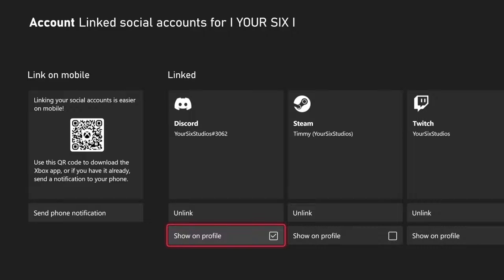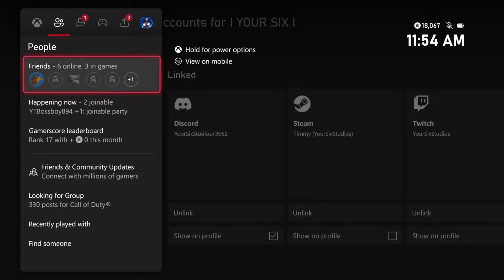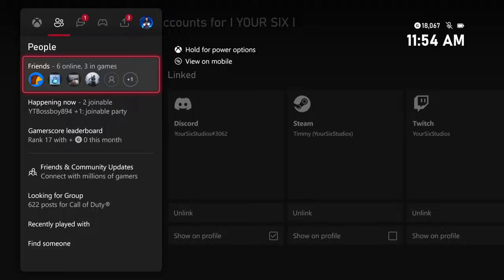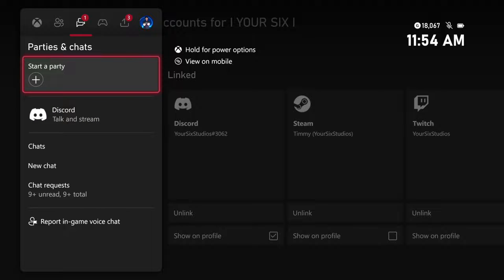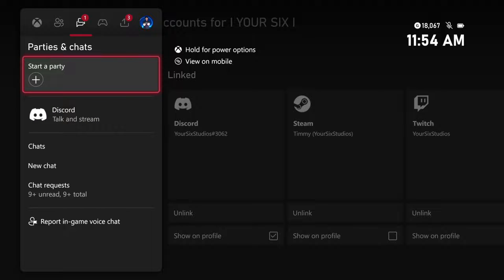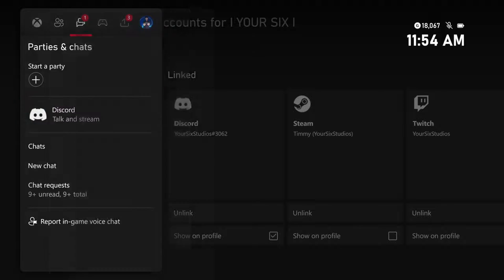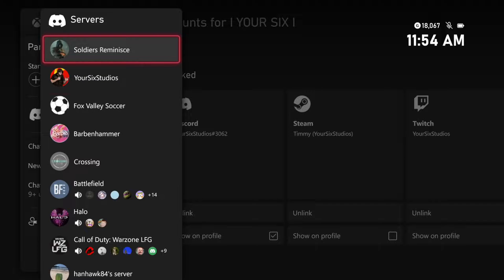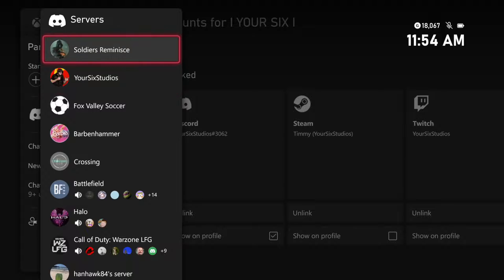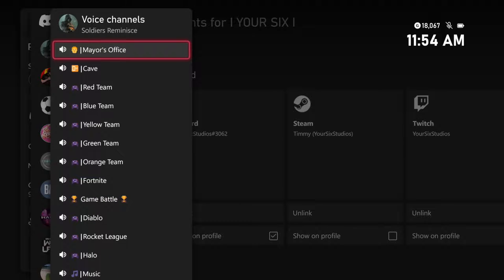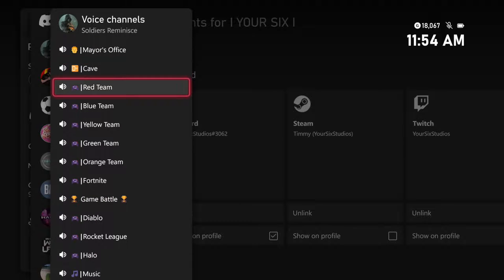Once I have that linked, I can press the Xbox button and then go over to the Parties tab right here. Then I can go to a New Party and I can talk on Discord. Here's Discord and here's all my different servers — I can select a server and then go into it.